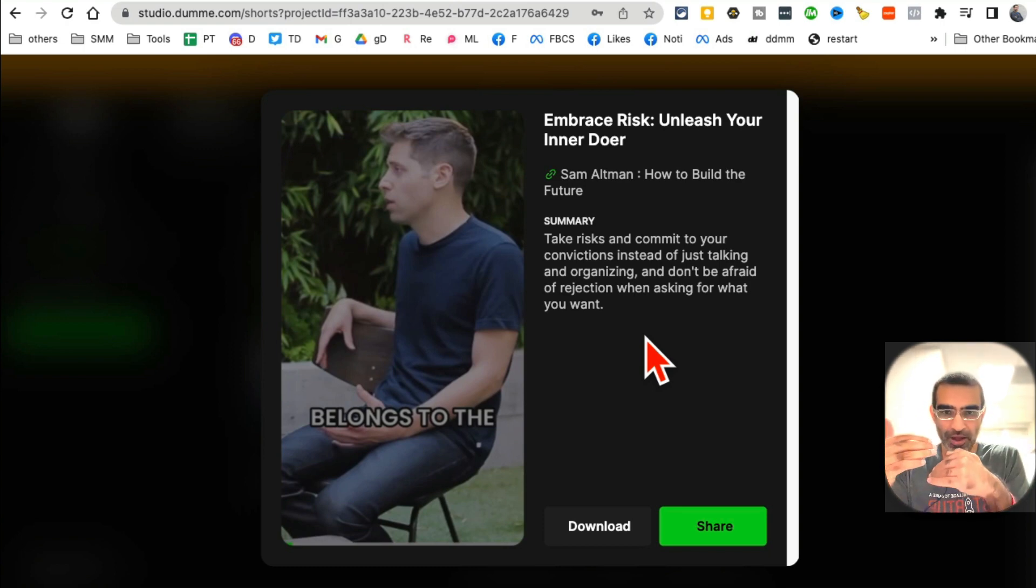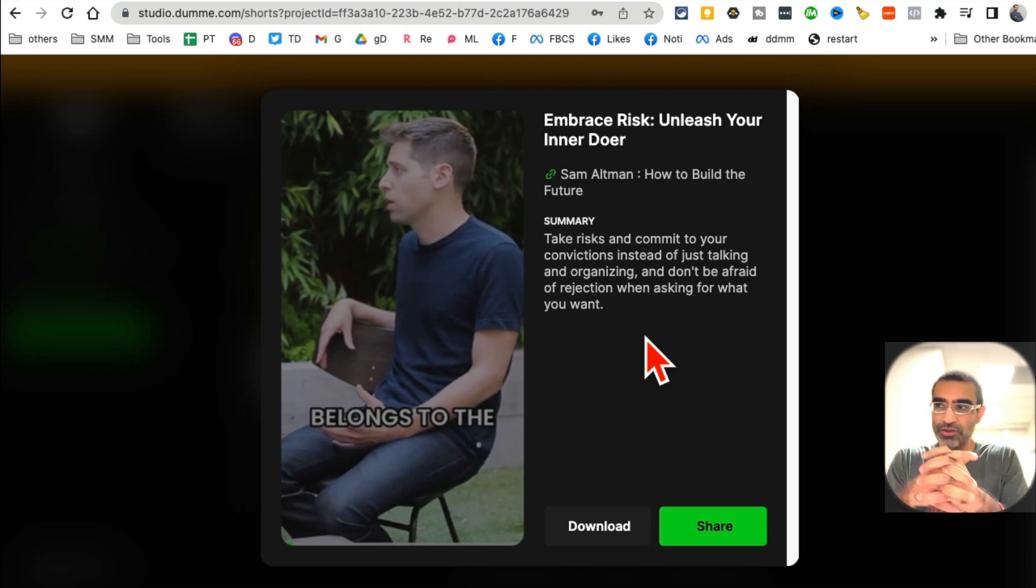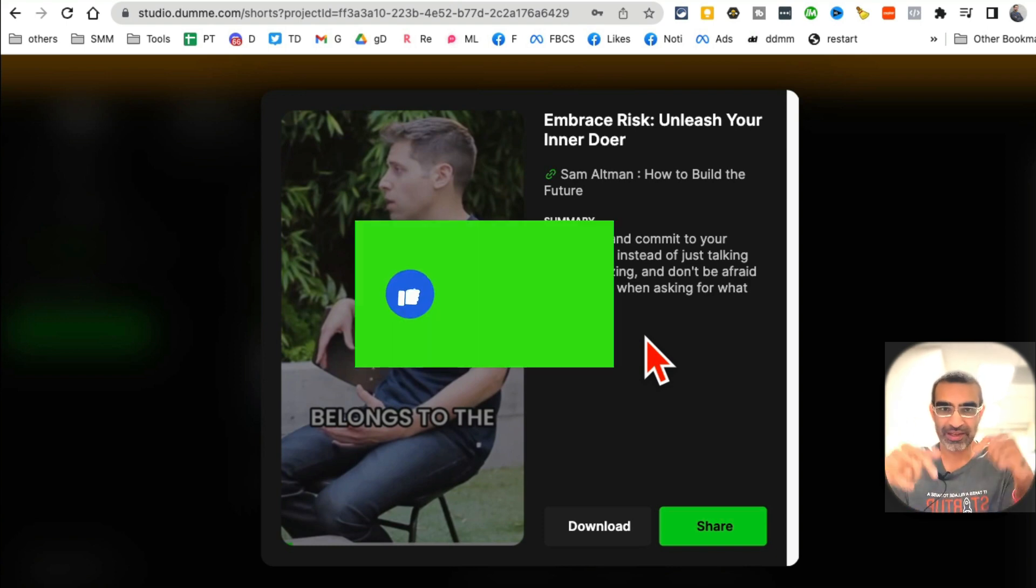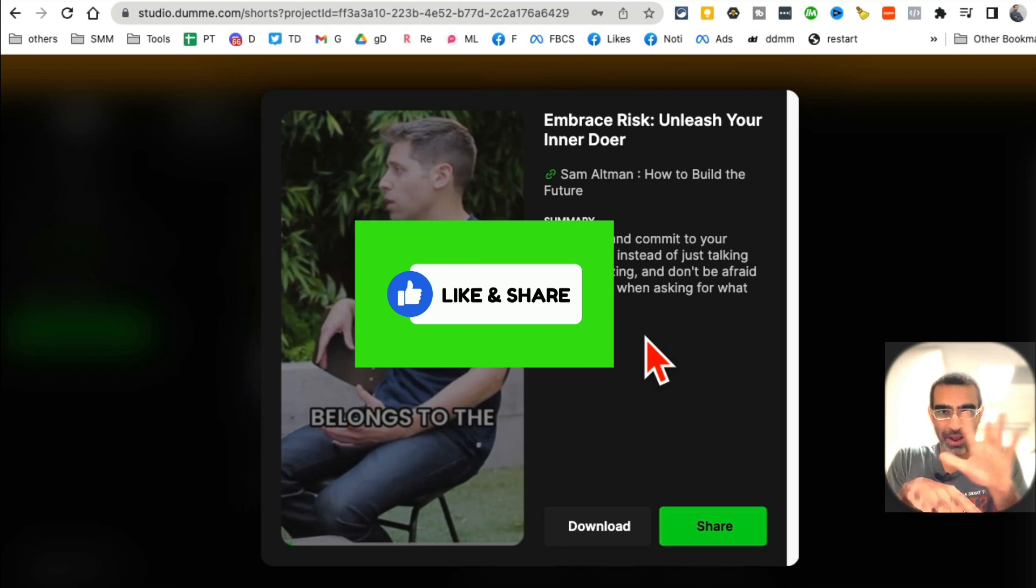So these are the three AI tools that are going to save you so much time, especially if you're making video content and you want to repurpose that content into multiple short videos. Use these tools. Before you go, like and share this video. And now I'll see you in the next one. Bye for now.